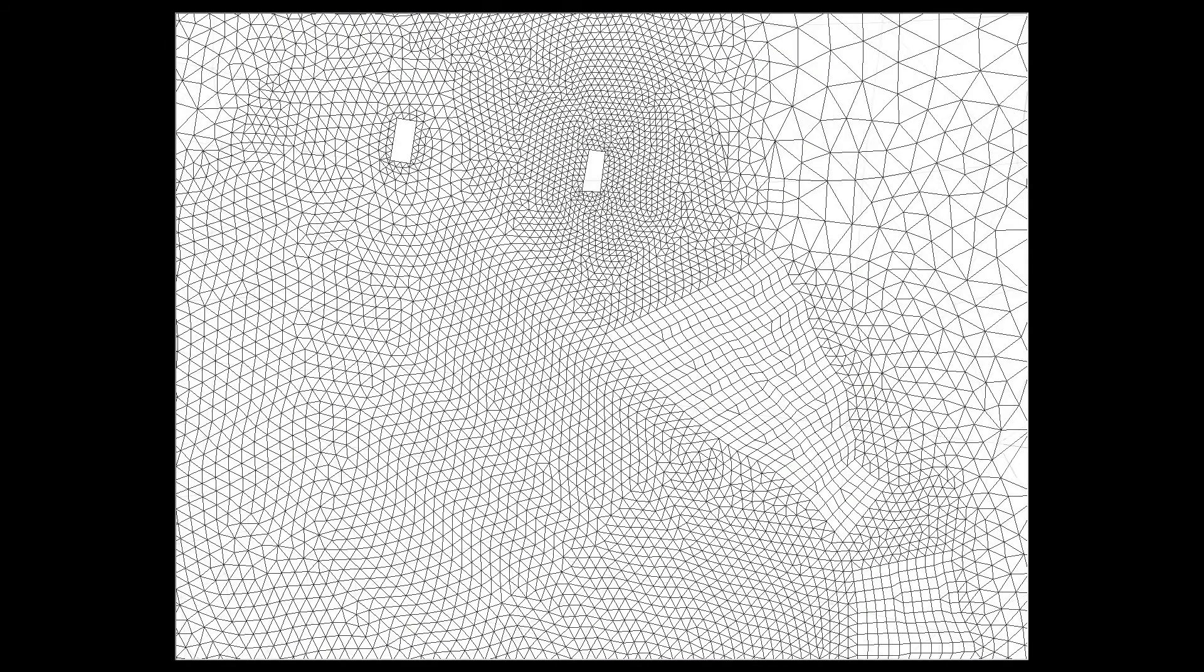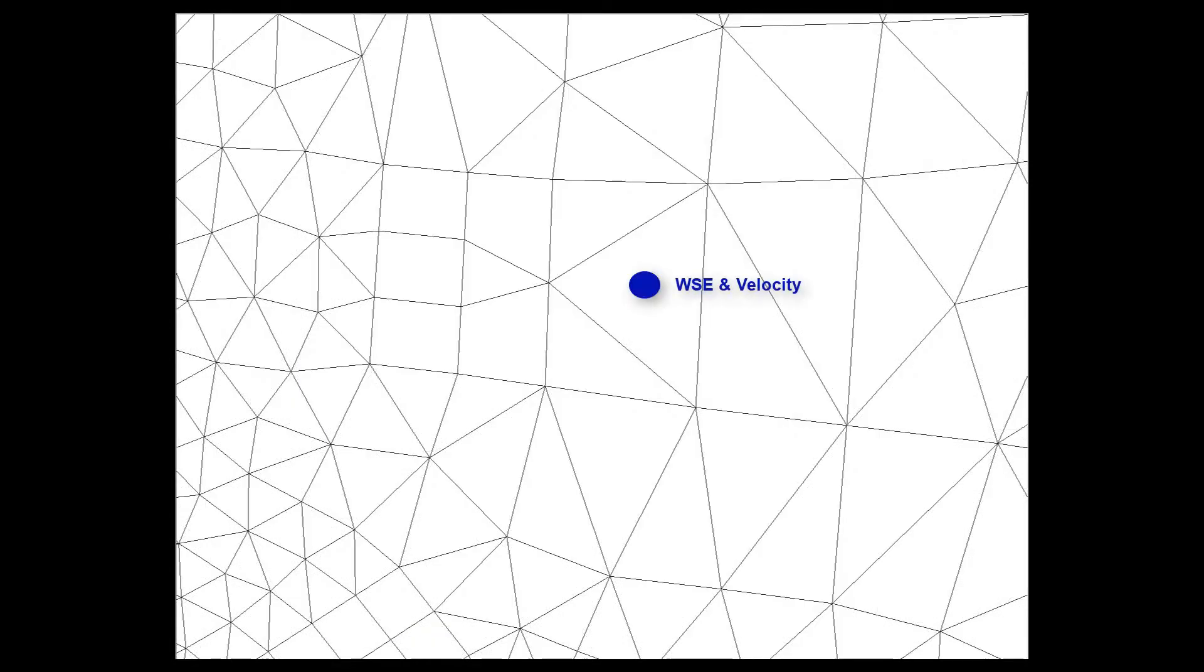When developing mesh geometries, remember that only one water surface and velocity are computed for each element and then interpolated to nodes.